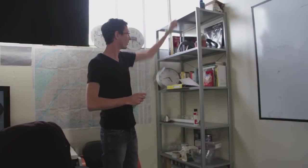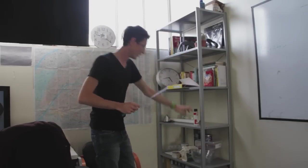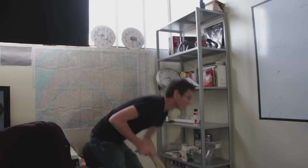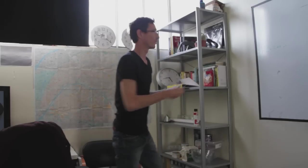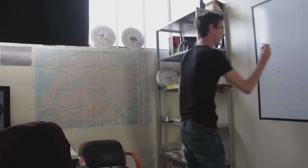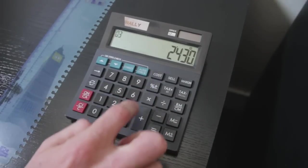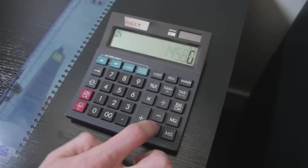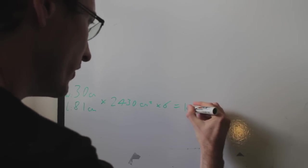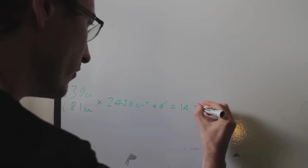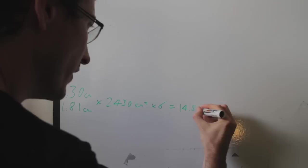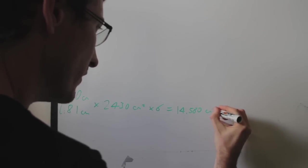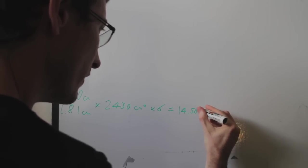Now there's one, two, three, four, five, six shelves on here. So we're going to need to times this by six. Times that by six. 14,580 centimeters squared.